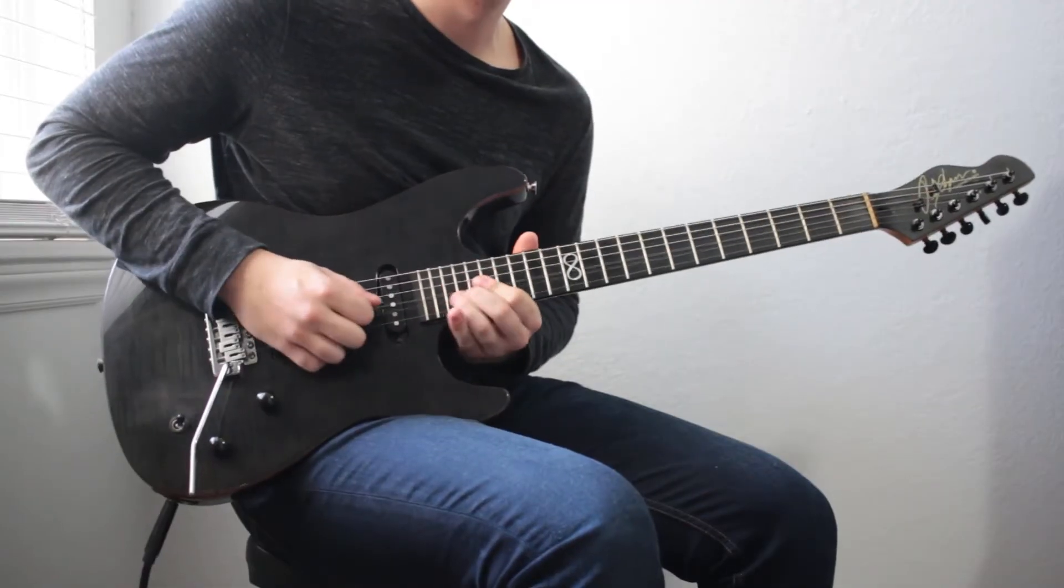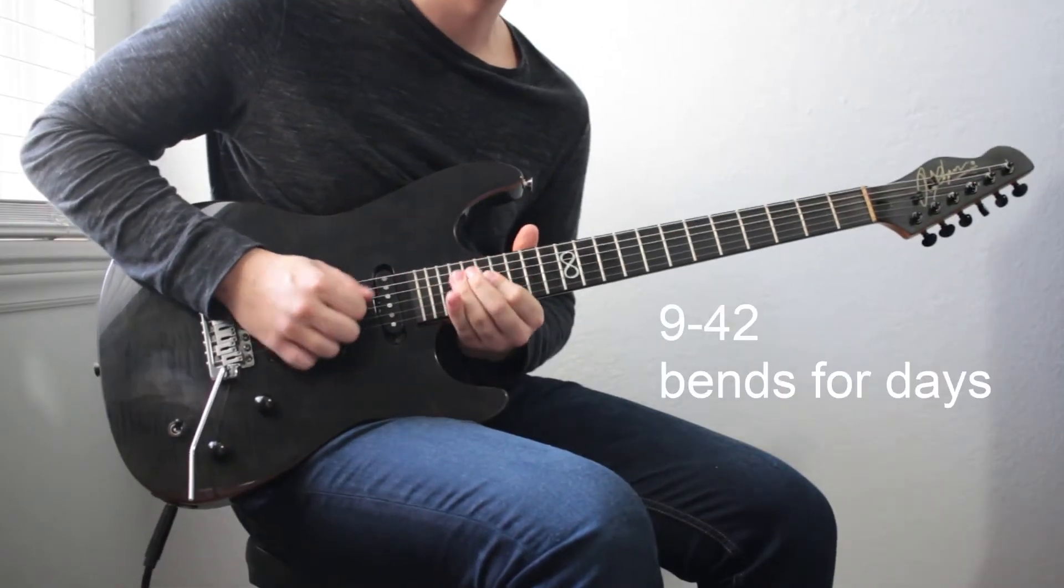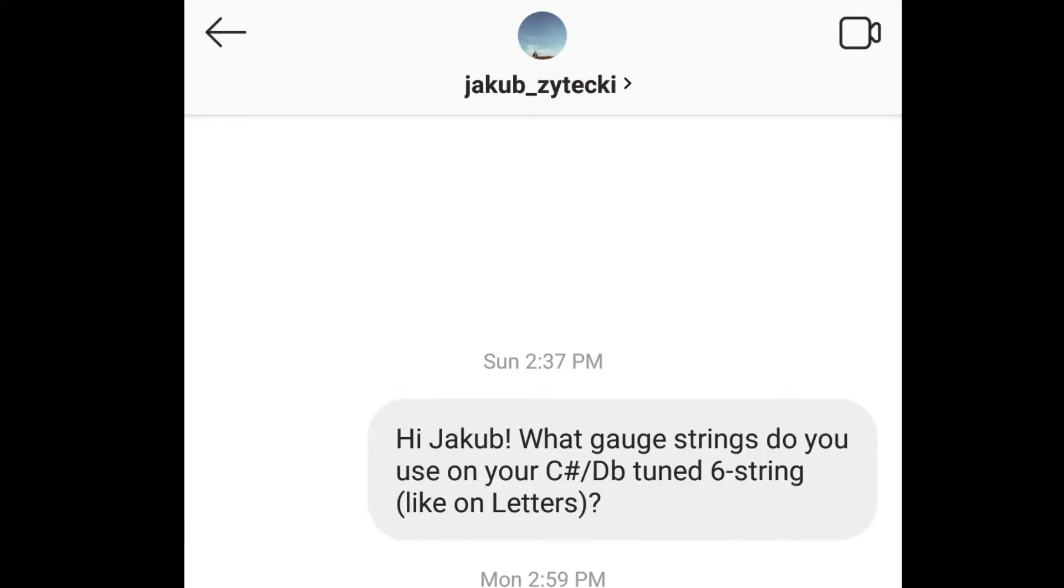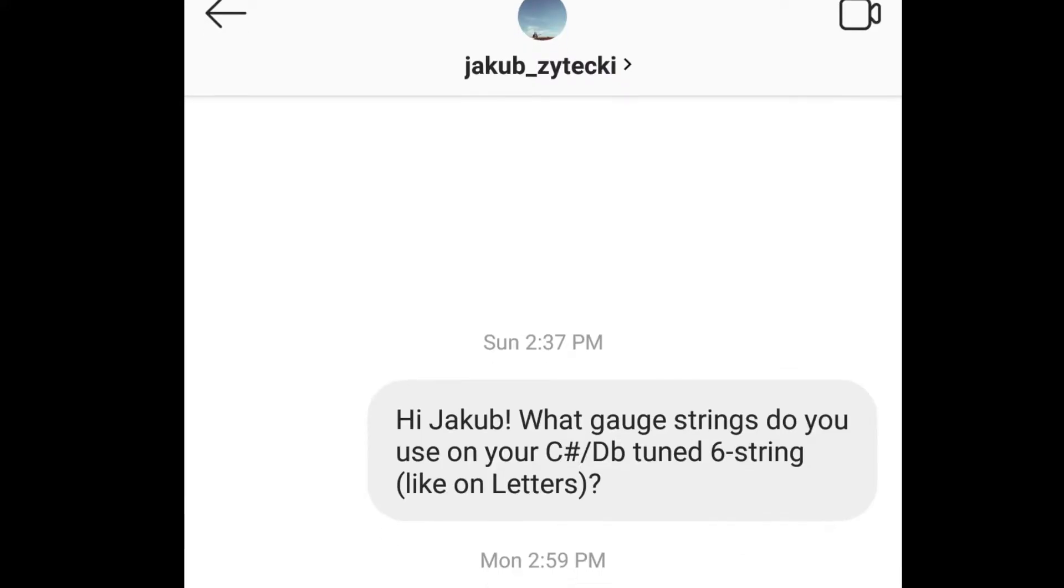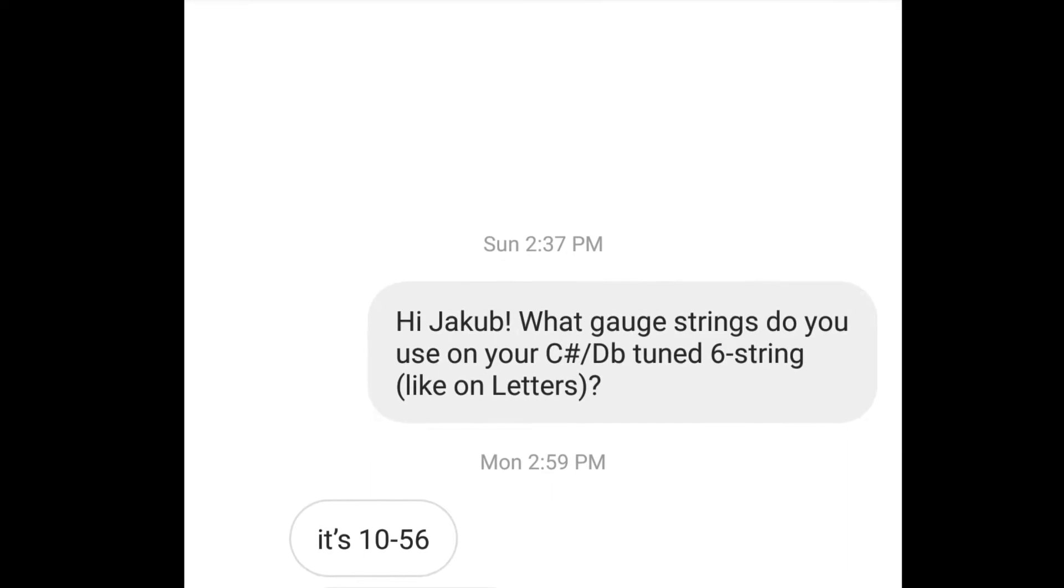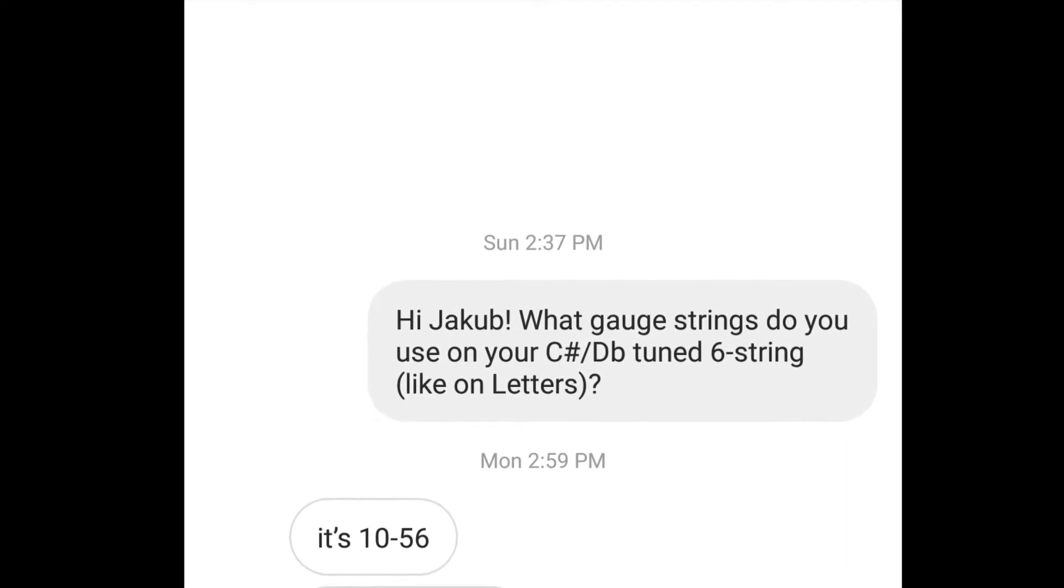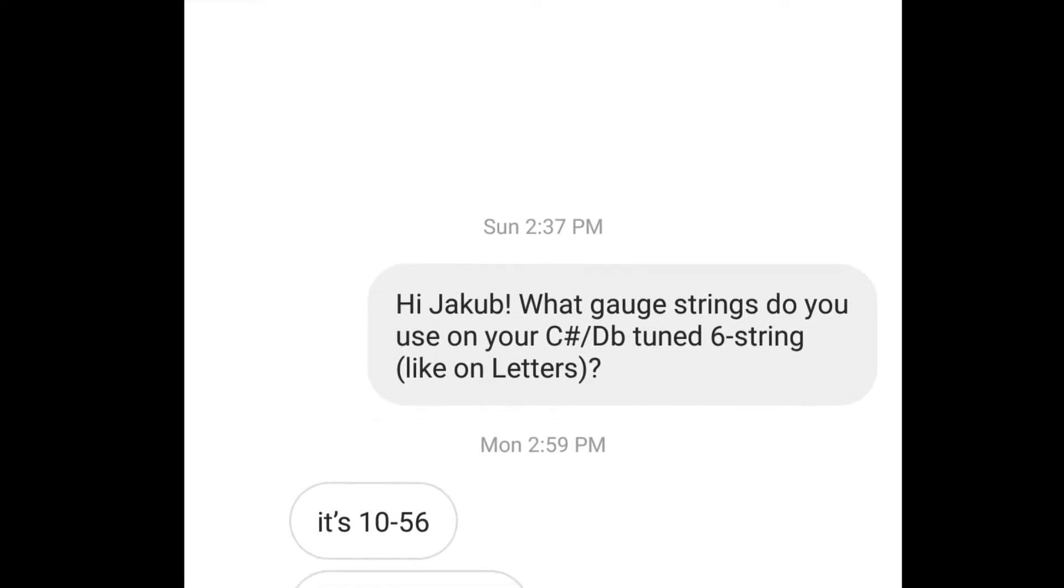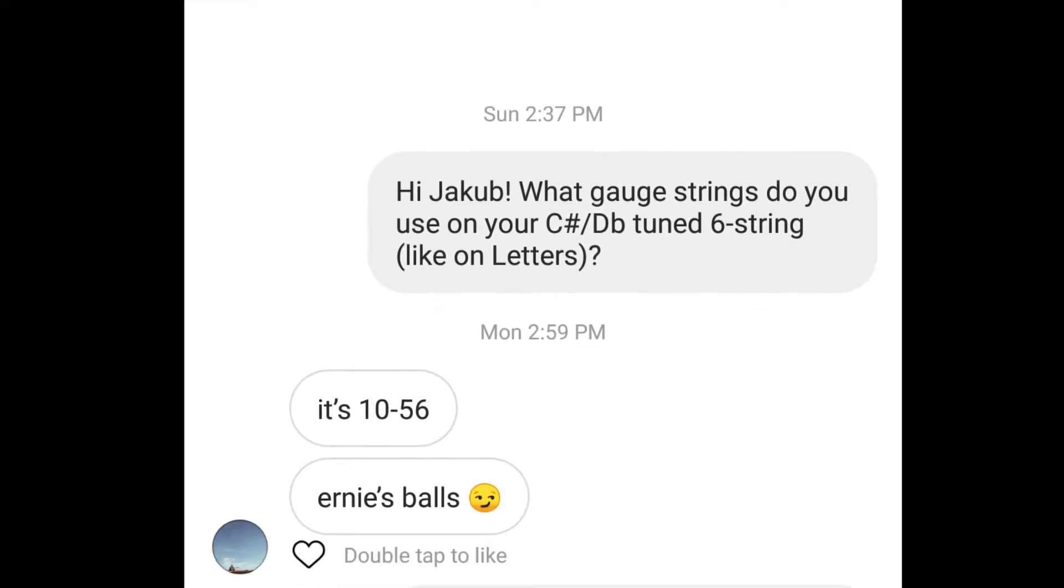Now, if you're anything like me, your strings probably feel super slinky. If this makes you uncomfortable, you might have to get some thicker strings. When I asked Jakub about the strings that he used on this track, he responded and told me that he was using 10-56, and he was using none other than Ernie Ball strings.